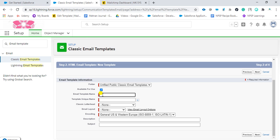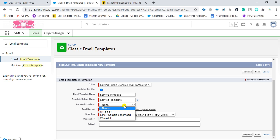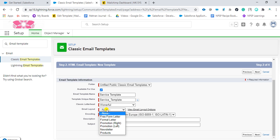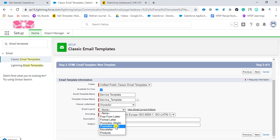I can give the name of the template. I will say 'Service Template.' The unique name will auto-populate. I can choose whichever letterhead is there in the system which I created. I will choose the one I created.